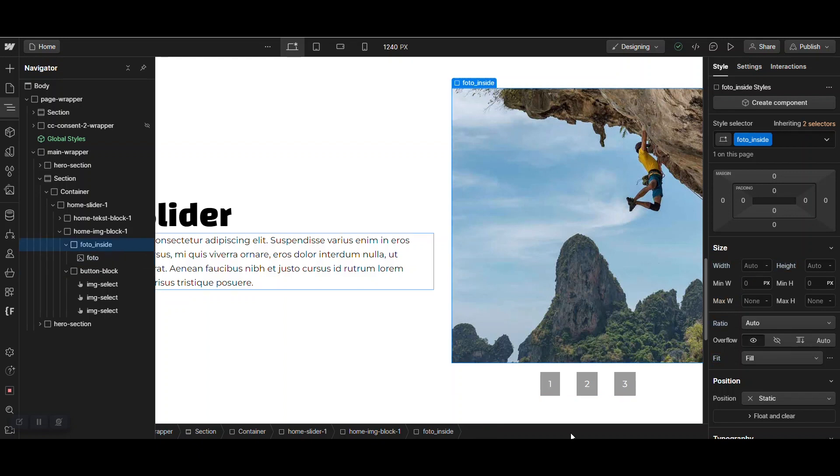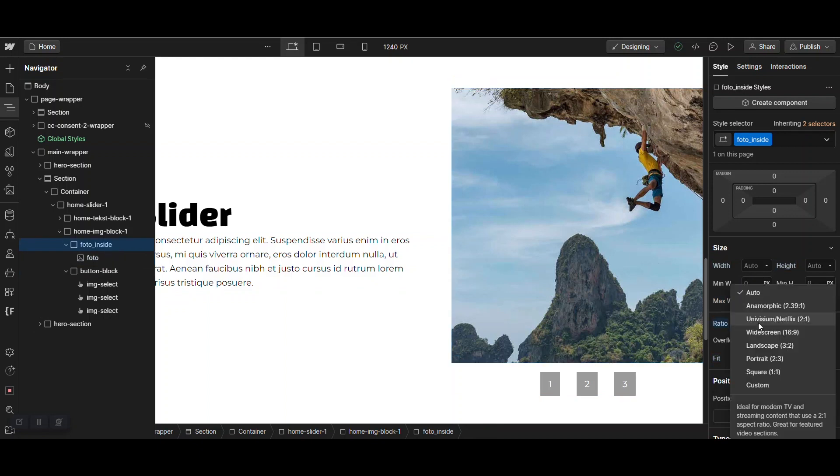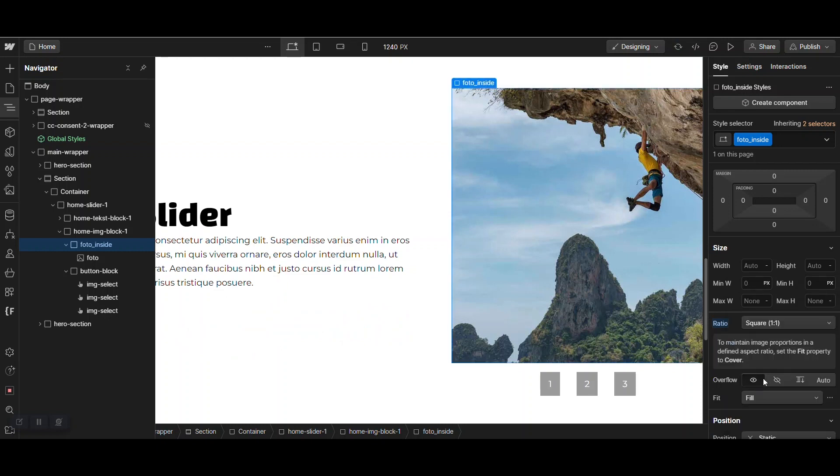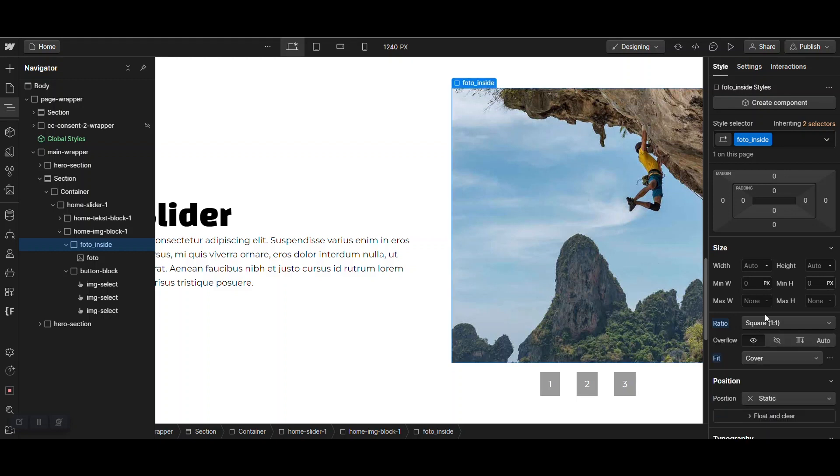And now, when I set the ratio, a little bit wobbly, this to square too and give it a fit of cover too.